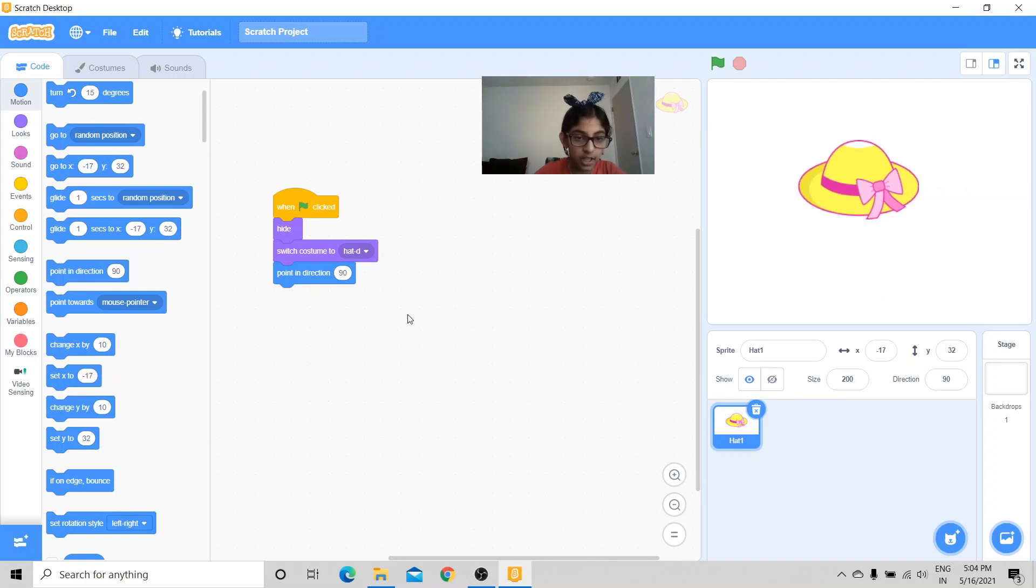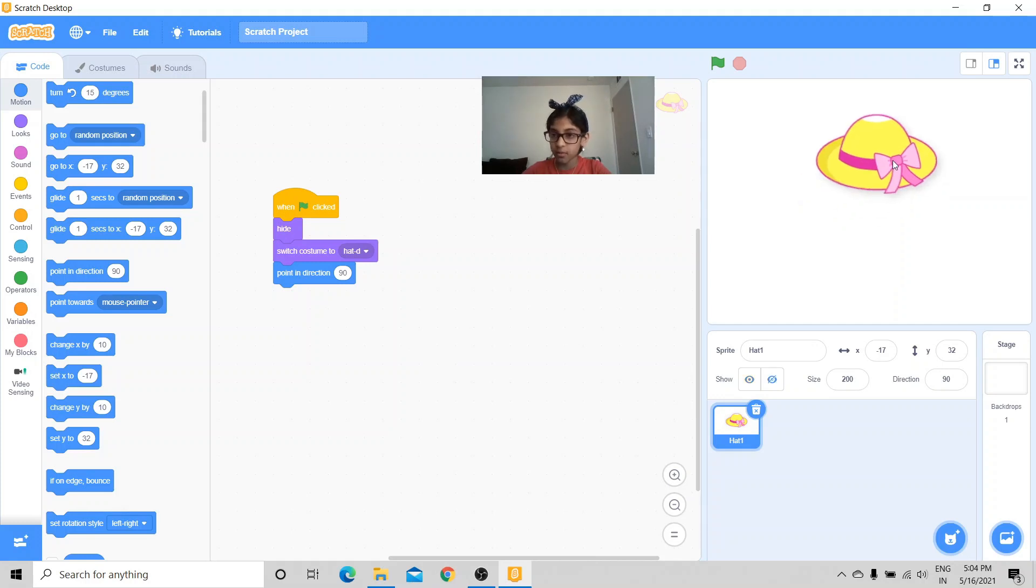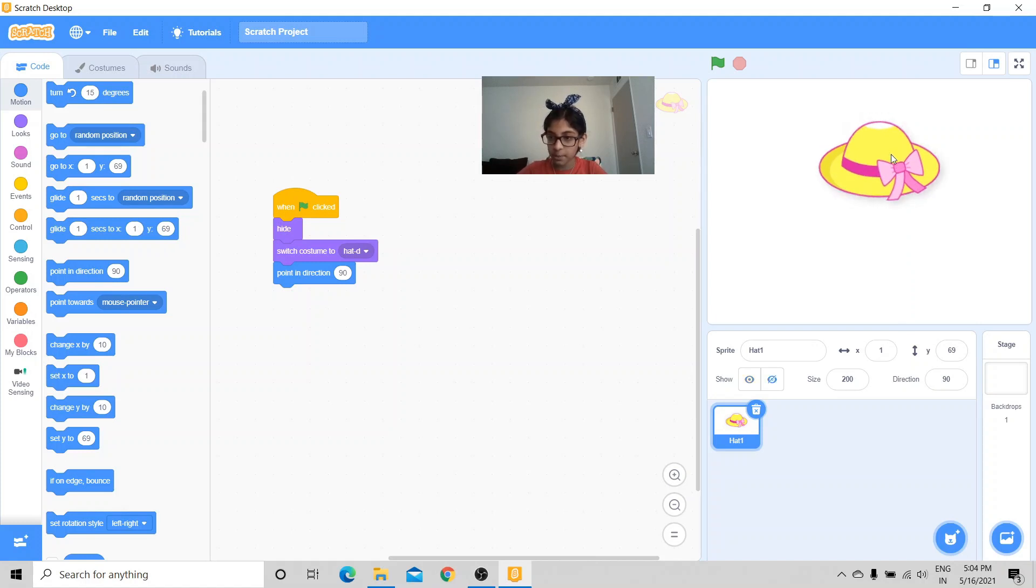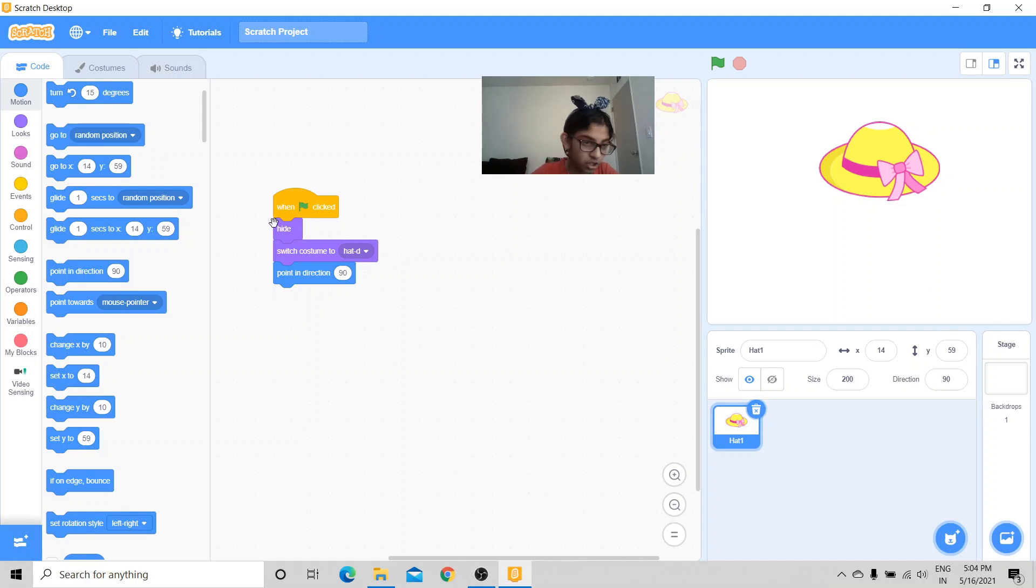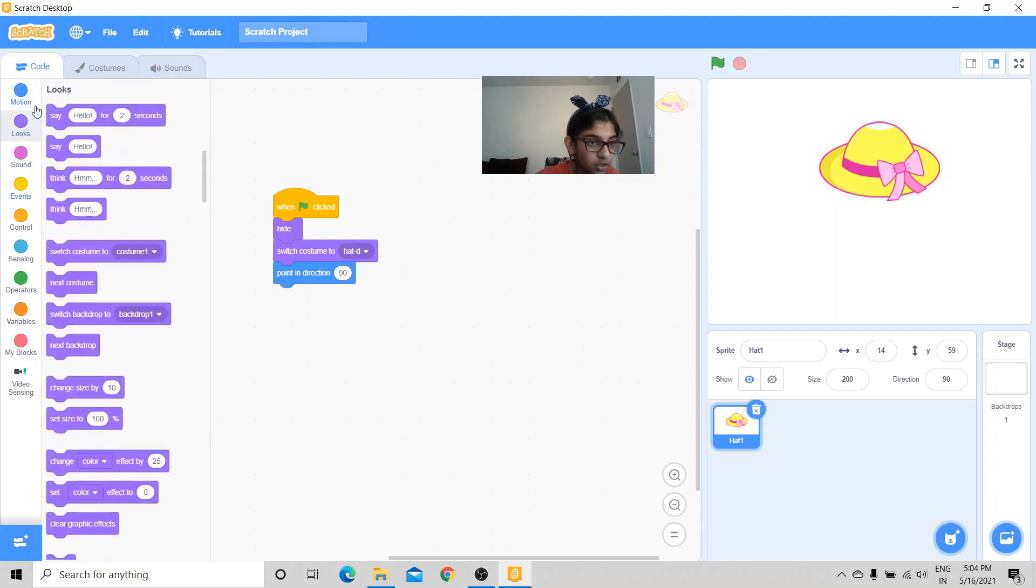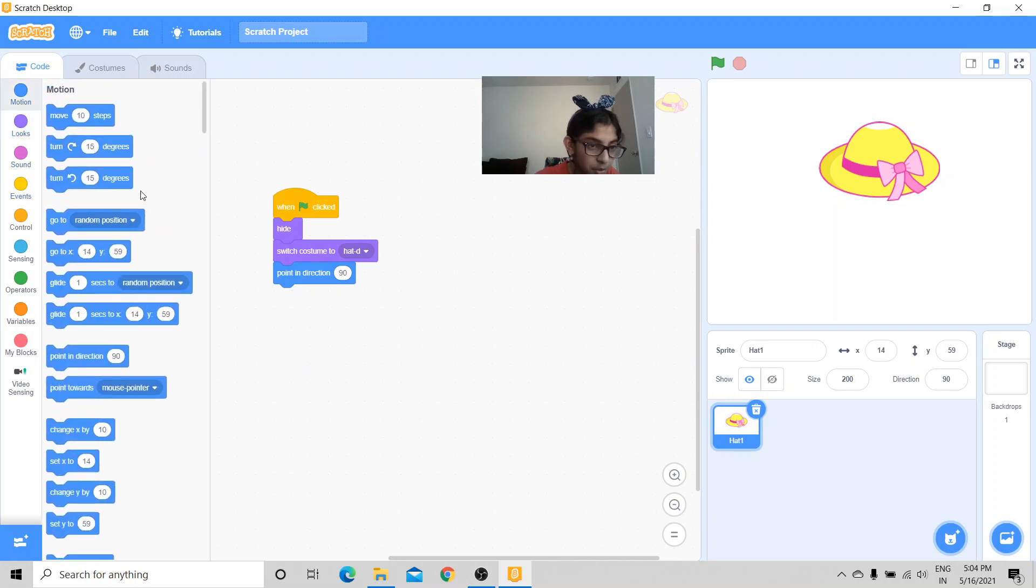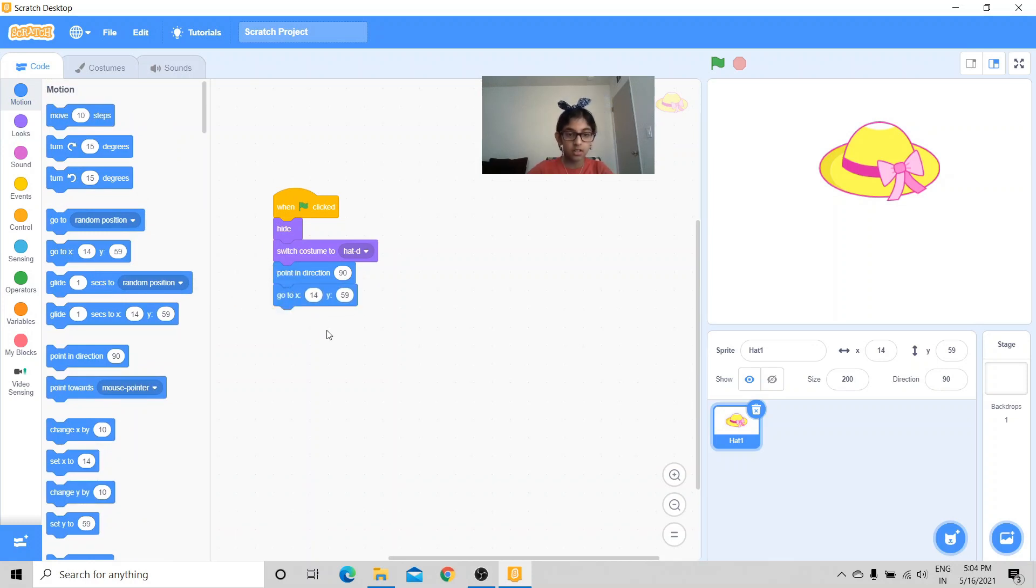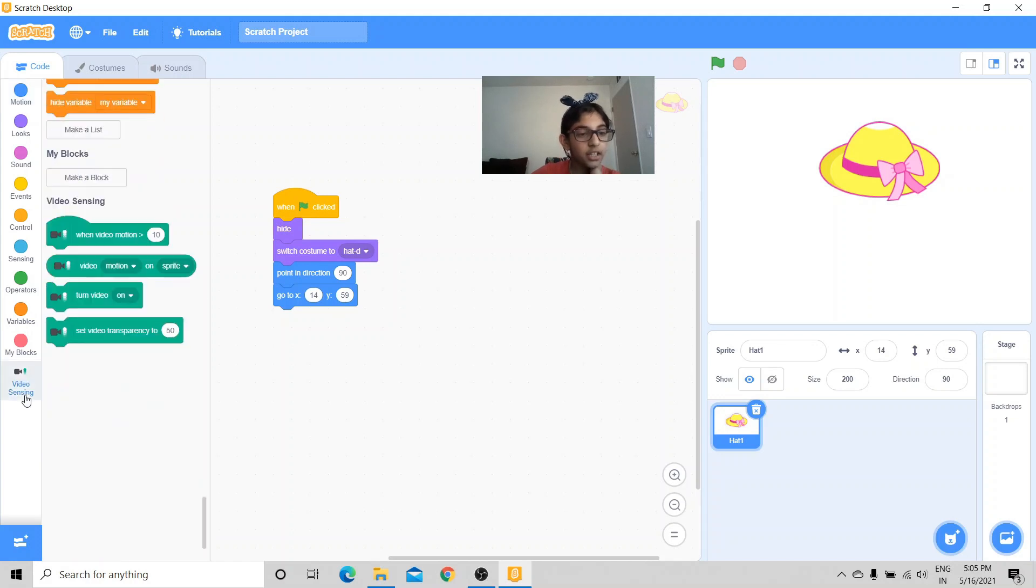And I'm also going to change the size in this project by 200. So I need to make this big, point in direction 90. And I want to set the position of it, so x position 1, y position 69. I'm going to put in this location, go to this point.